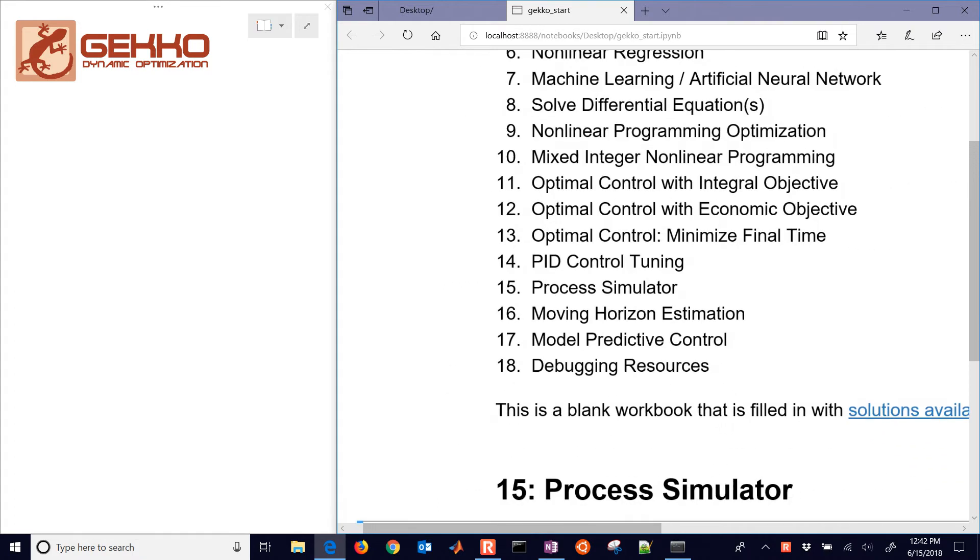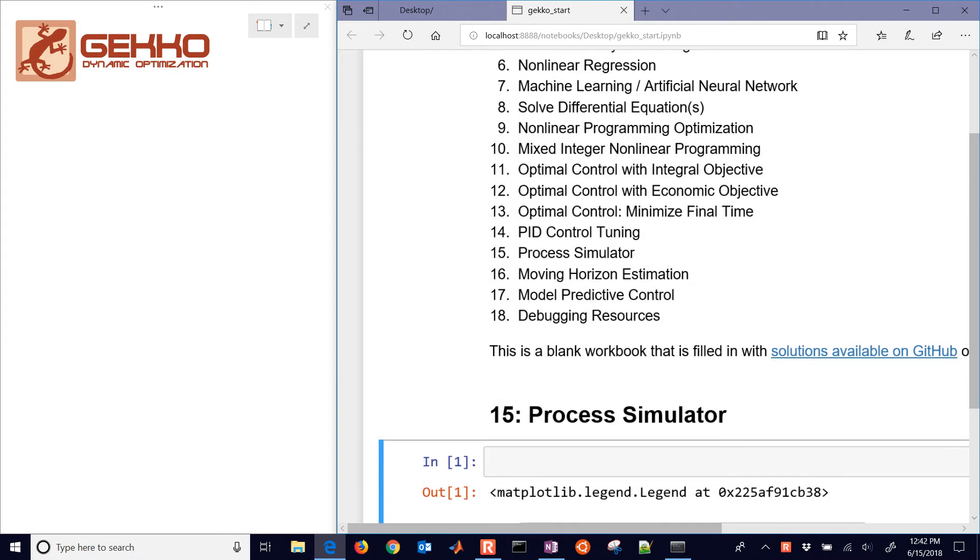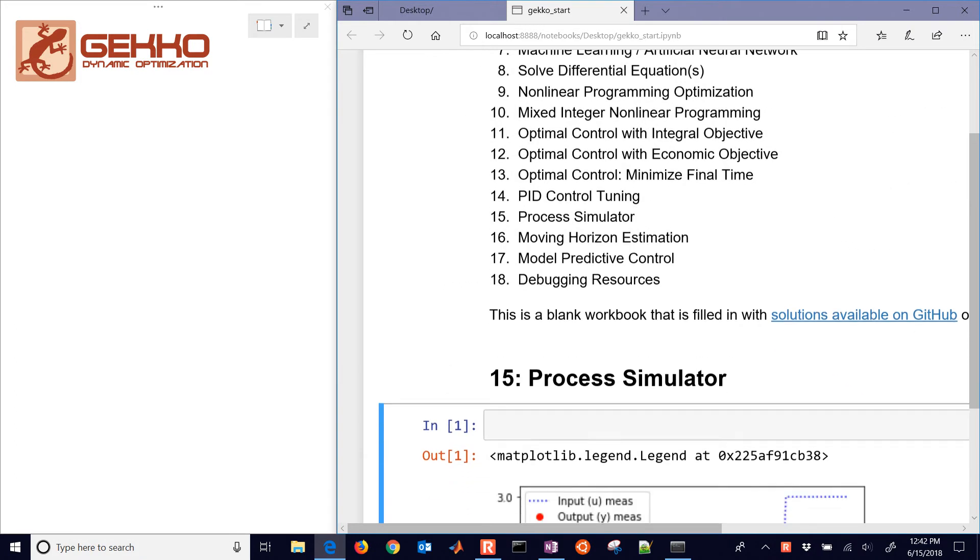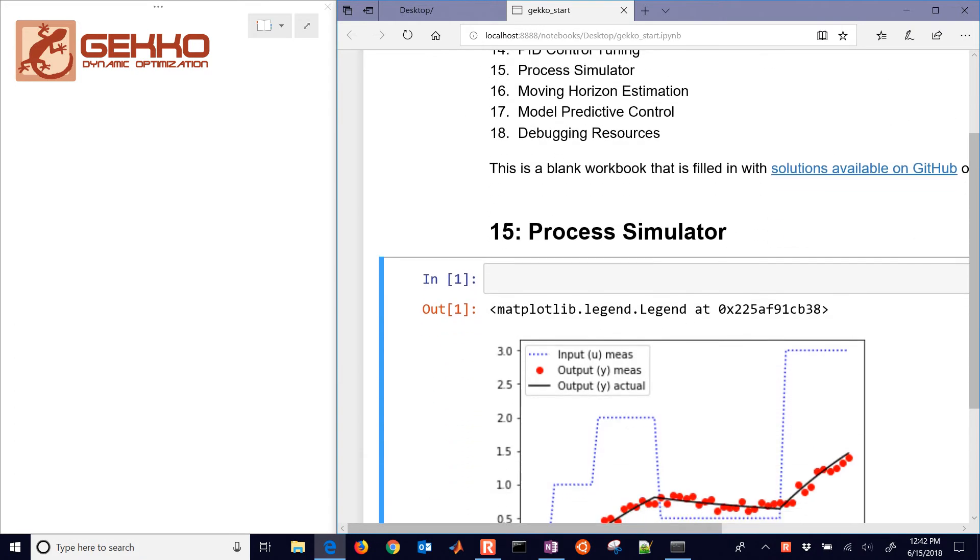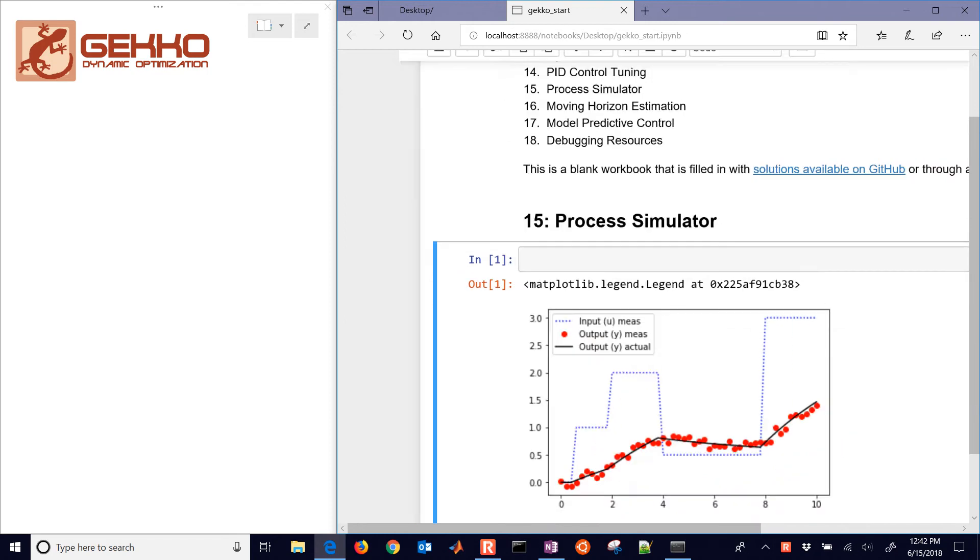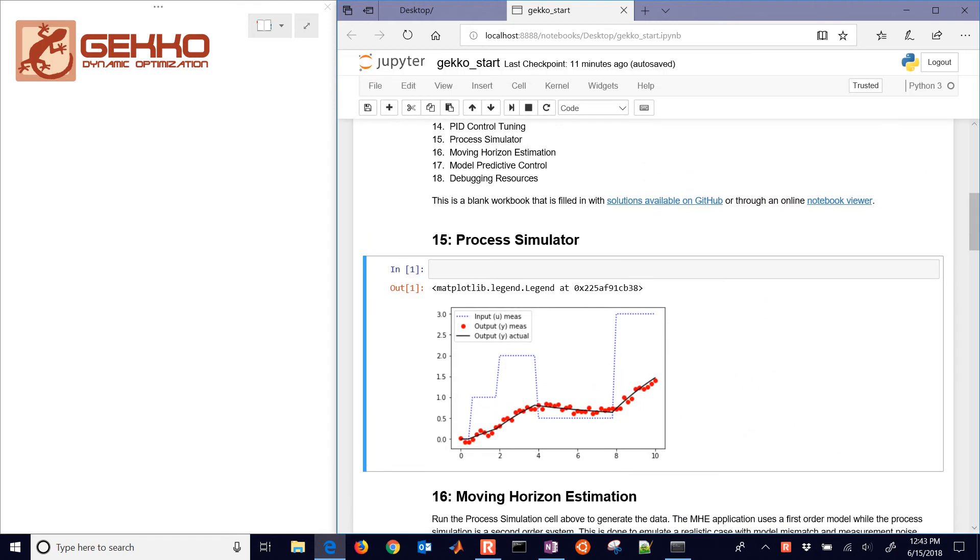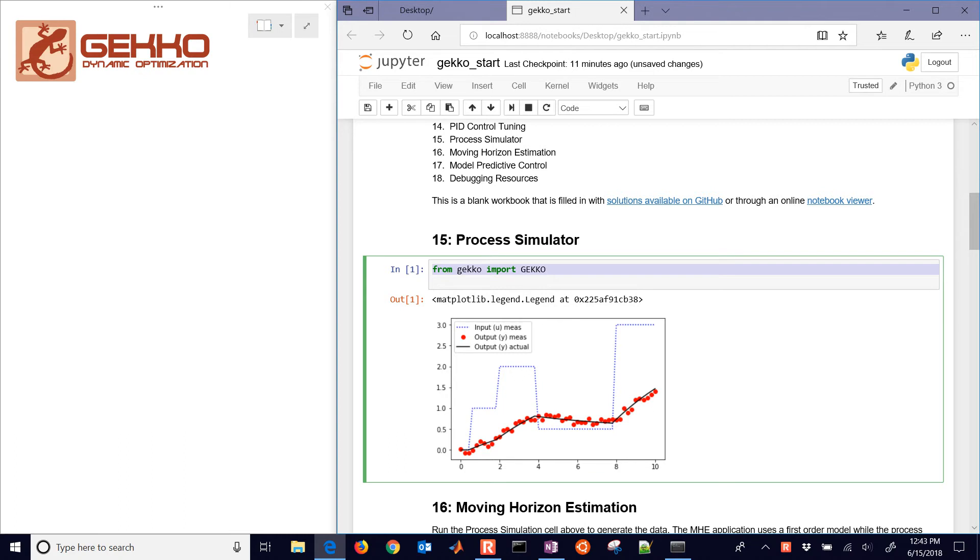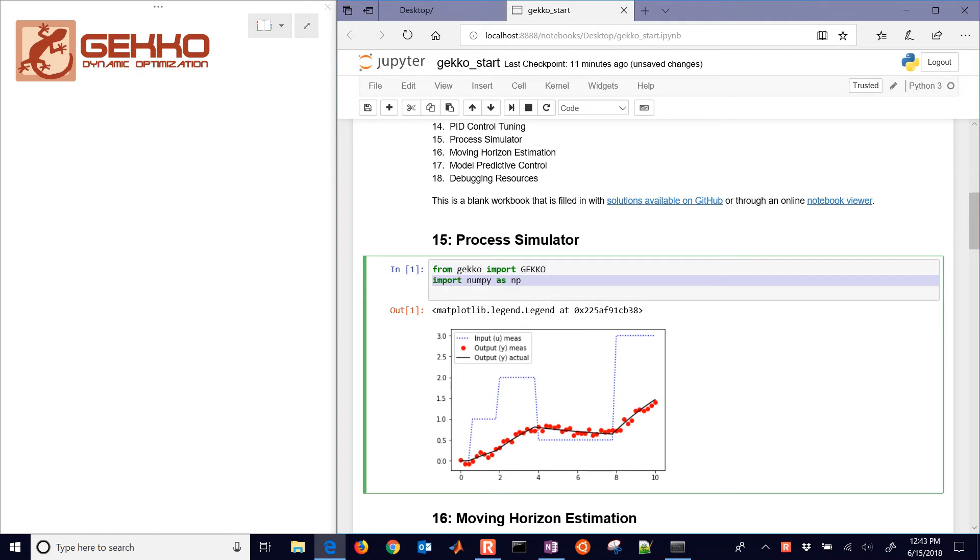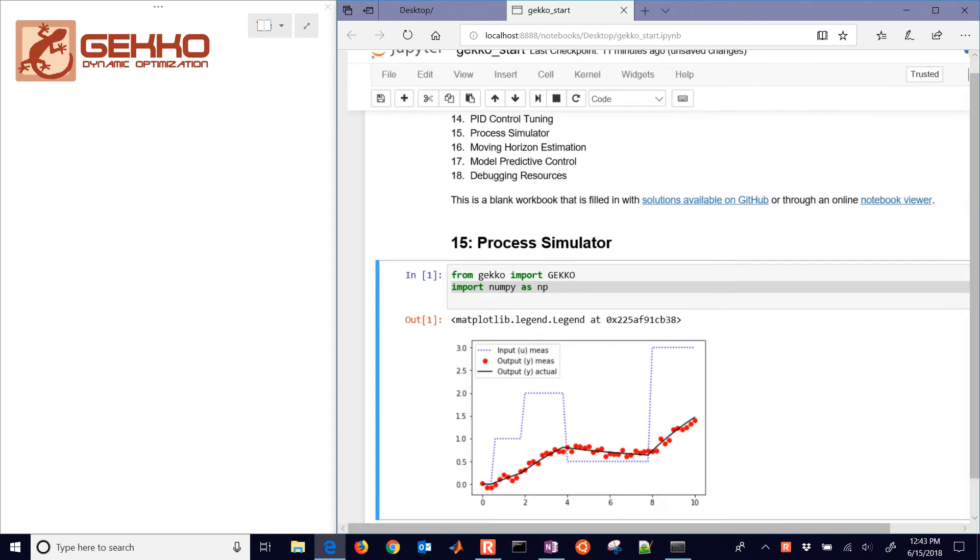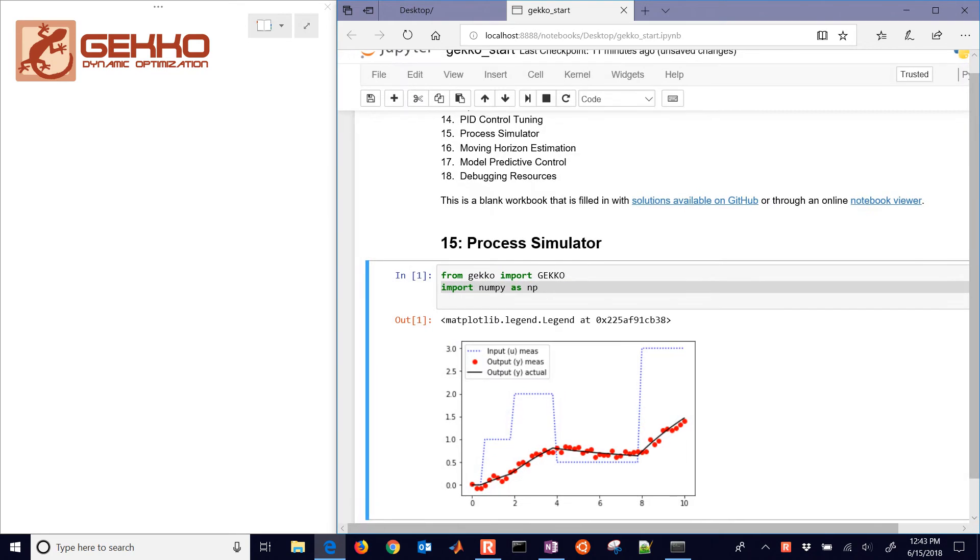We're going to set this up, though, first with our simulation of the process. And the process can be any differential or algebraic equations that can be used in Gecko. We're just going to need these two packages.